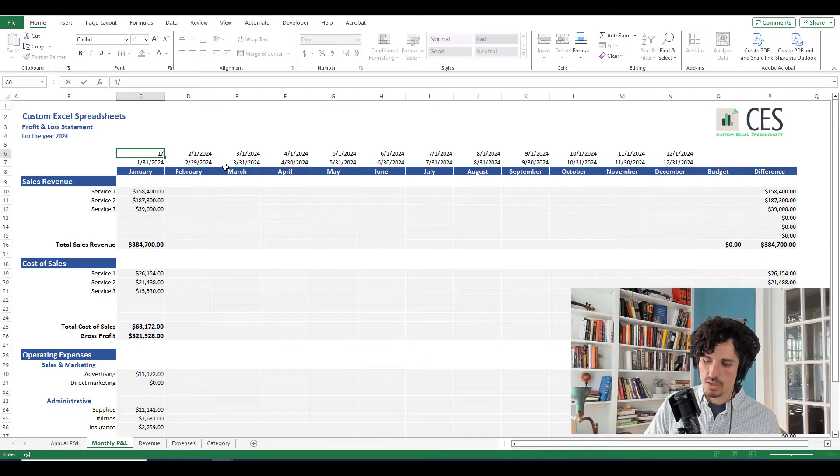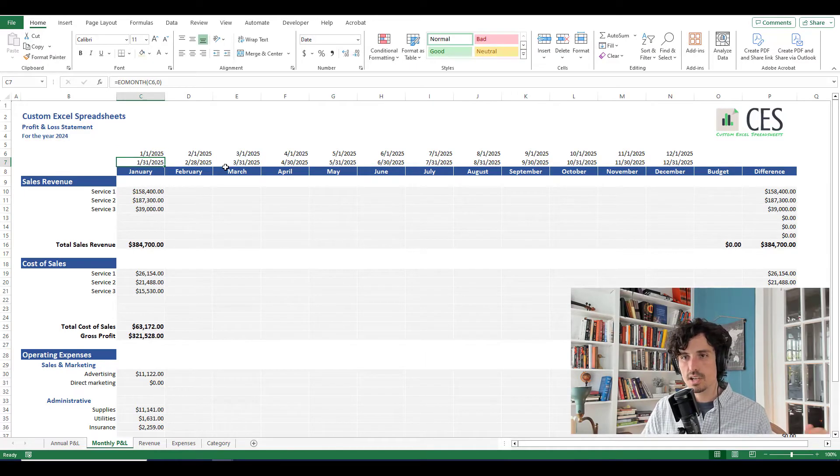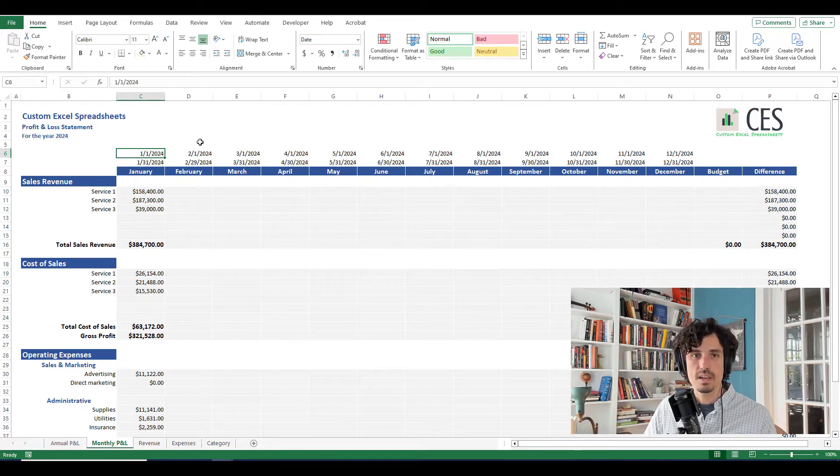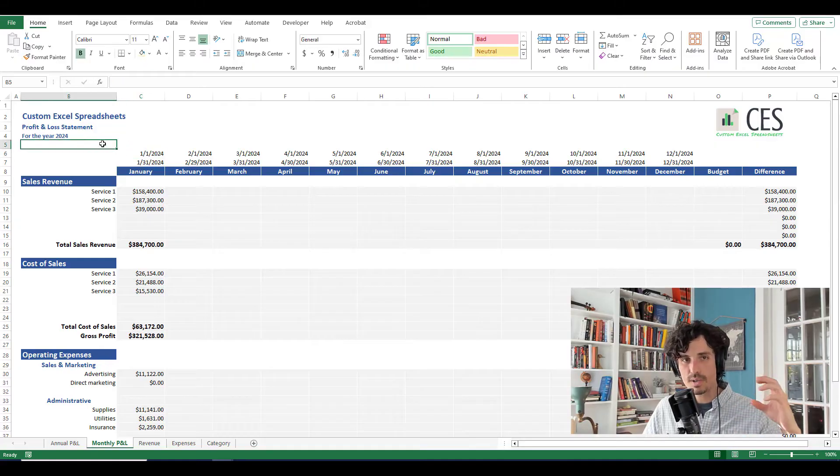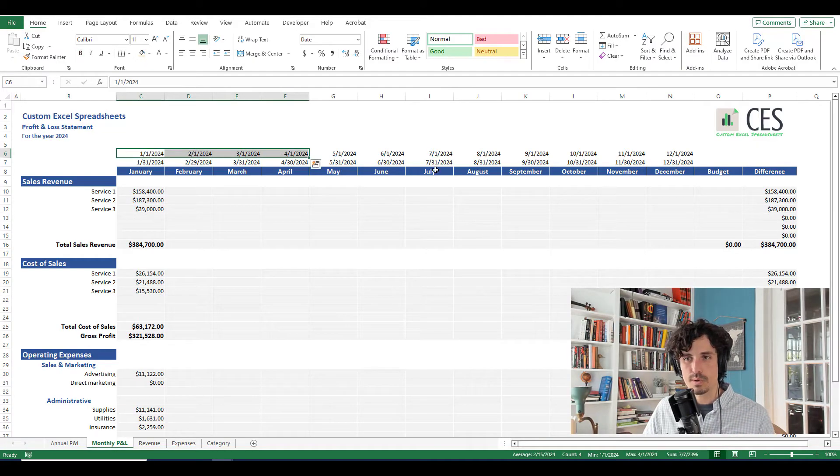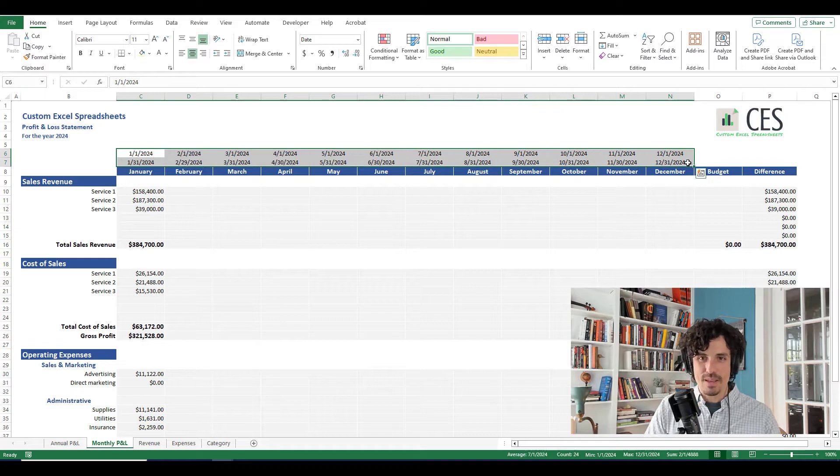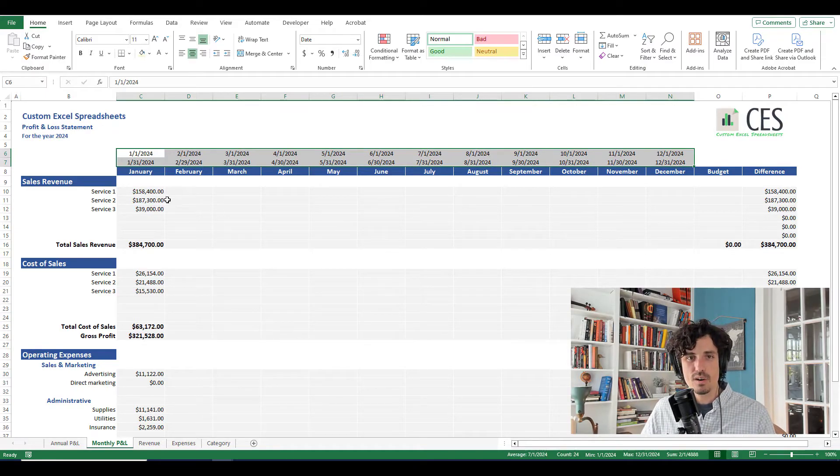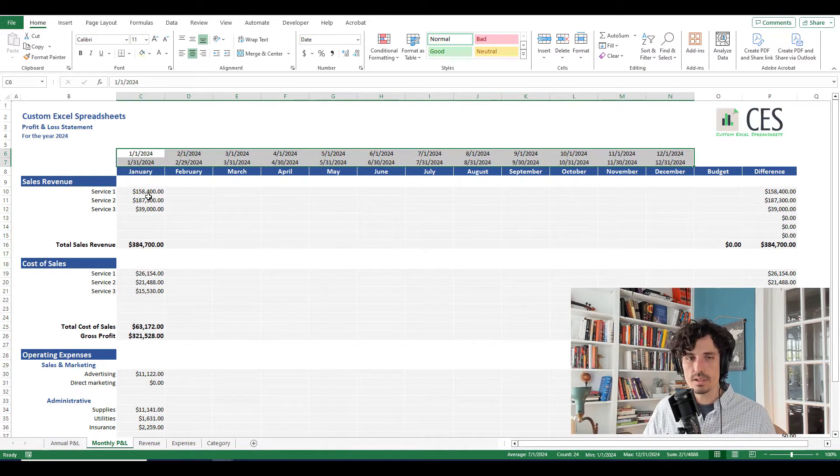And next year, when this changes to 1-1-2025, I change one date, and everything looks good. And we could even tie that to a drop down where you select 2024, and it's a little bit smarter than this, but another video. So now that we've got all those dates entered in, we're ready to set up our SUMIFS formulas.